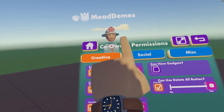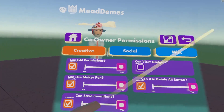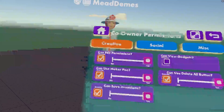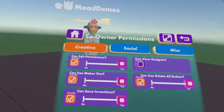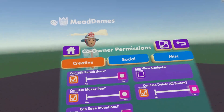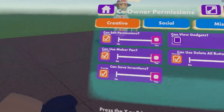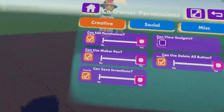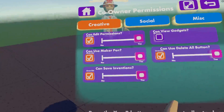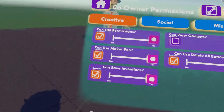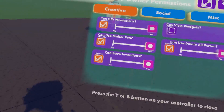These are all the permissions I can set. I can give him Can Edit permissions — yes, I want him to be able to edit. If I didn't want him to edit, he won't be able to save the room or do anything a co-owner would normally do. Can Use Maker Pen — yes, I want him to be able to use the maker pen. If you don't want co-owners to use a maker pen, you can toggle that to no.